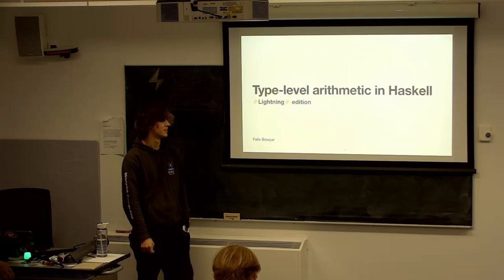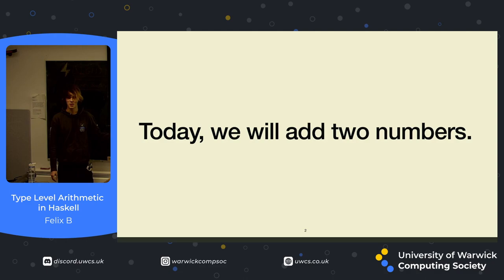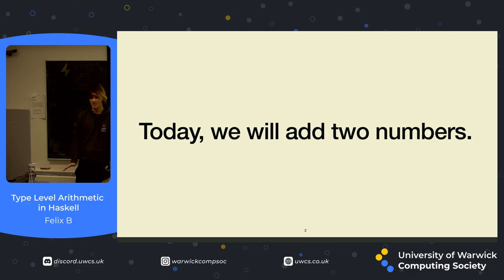My name is Felix. Today we're going to be talking about some type-level arithmetic in Haskell. As a very brief overview, today we're going to add two numbers together. It doesn't really sound like much, but I think you'll agree with me at the end that there's a lot more work involved than you'd initially think.